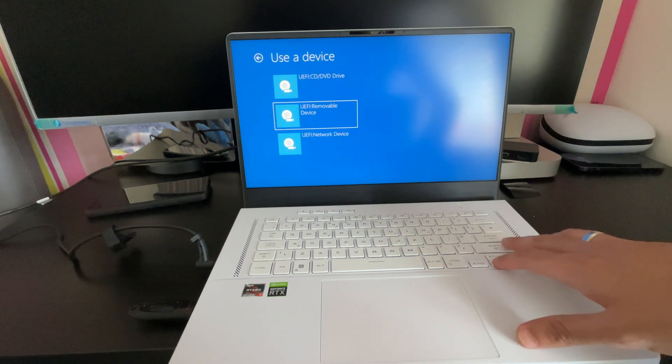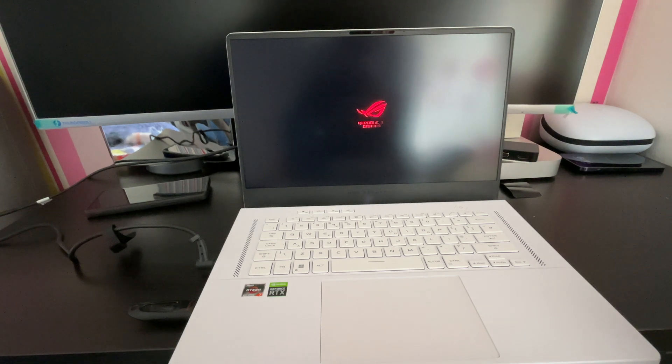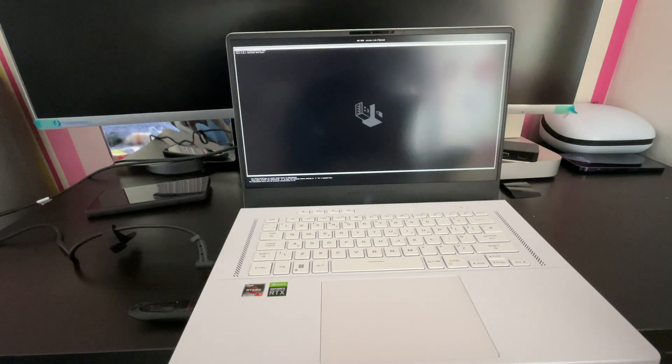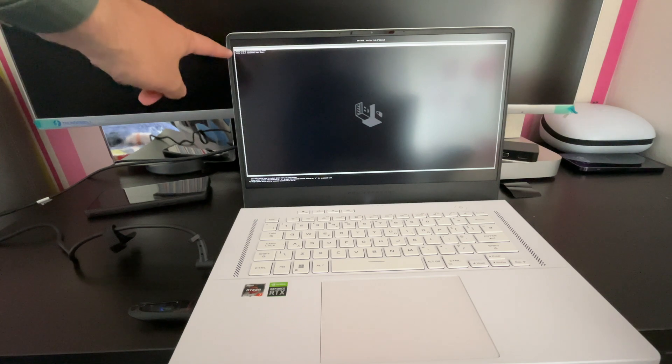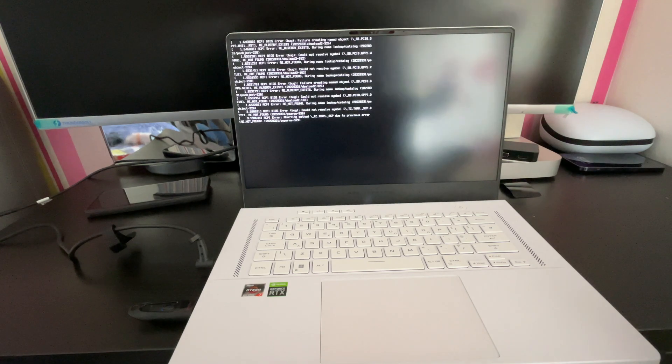All we need to do is select 'Use a device' and in my instance it's the removable device. Click enter. It's going to be difficult to see on screen, but it shows a quick menu that says Tails 5.16.1, Troubleshoot, and Boot from USB. In our instance we just let it do it automatically — it will select the first option.